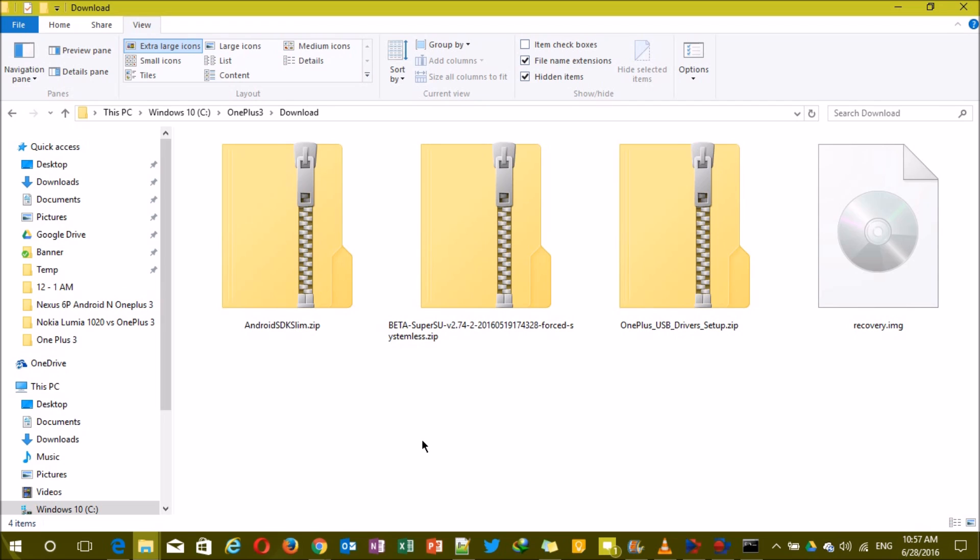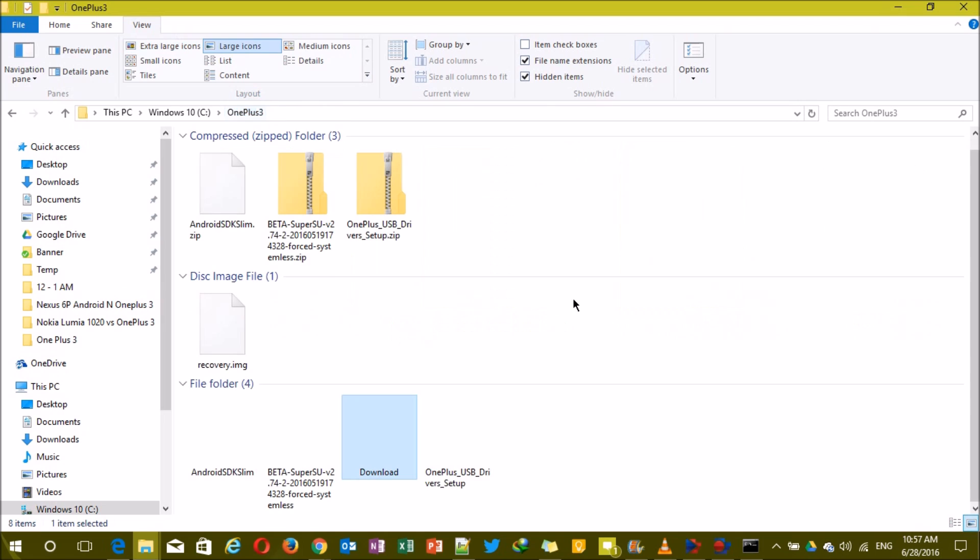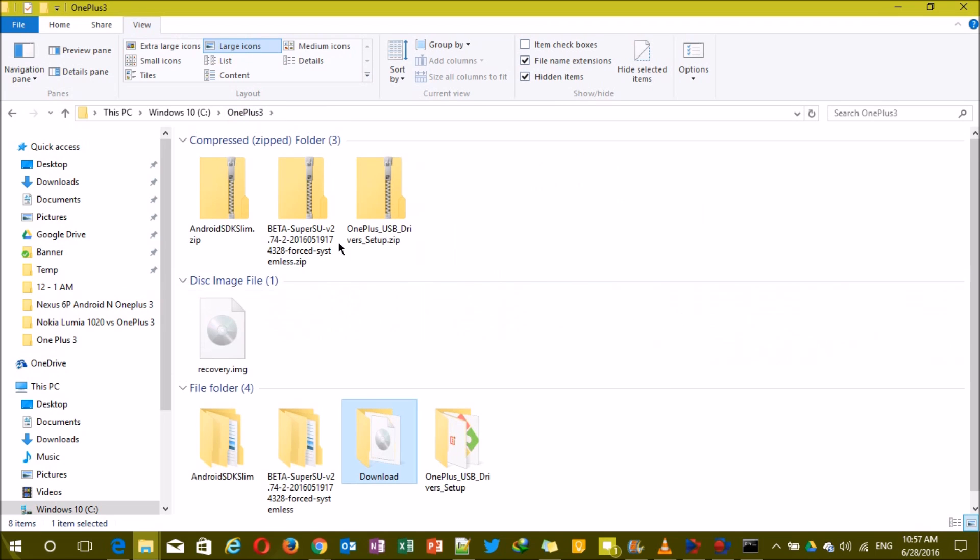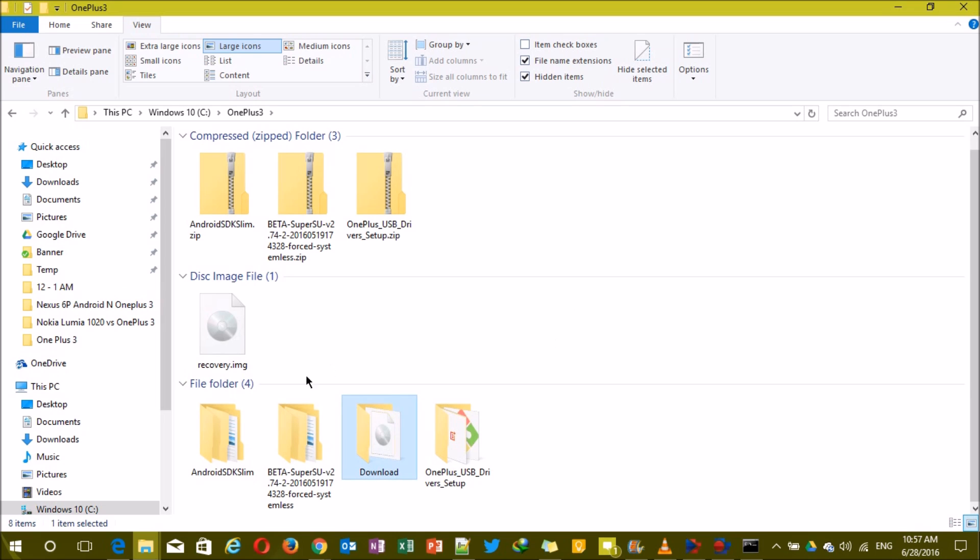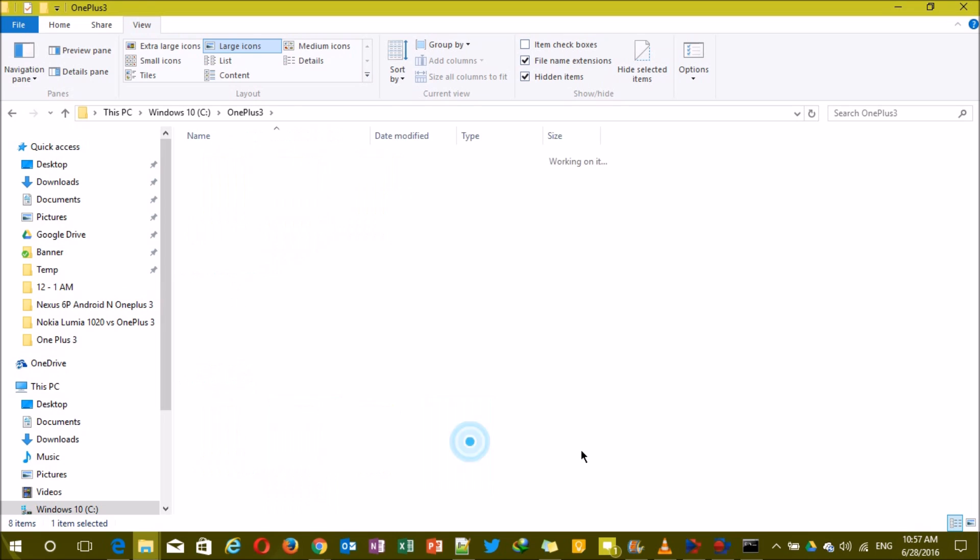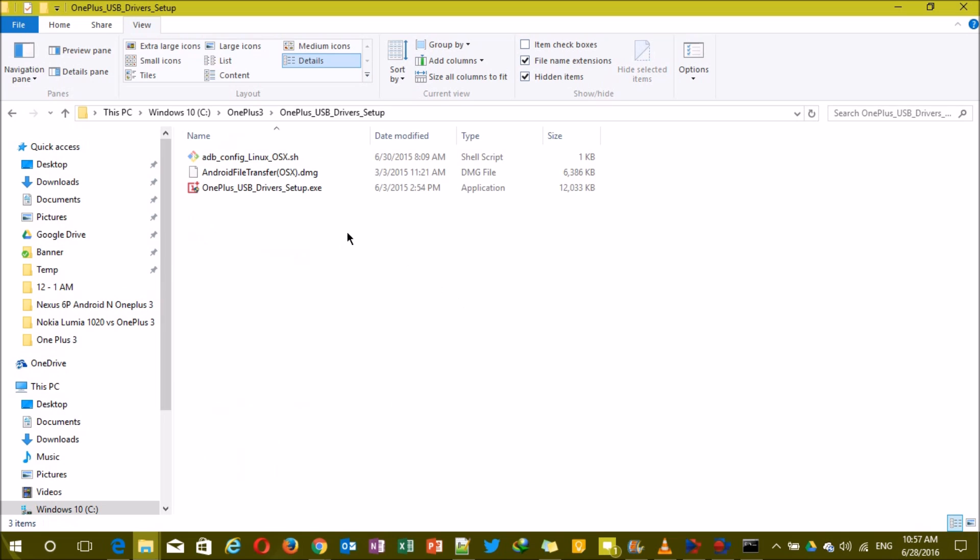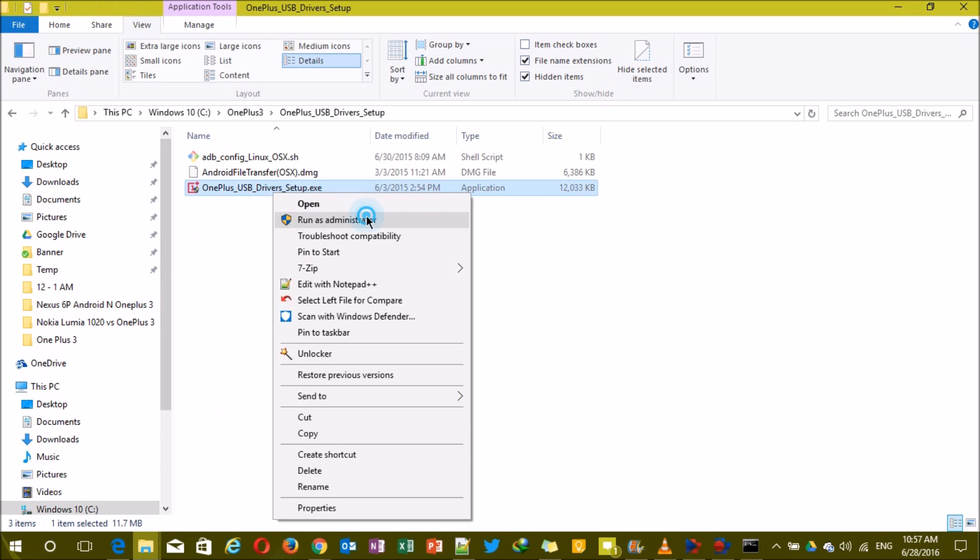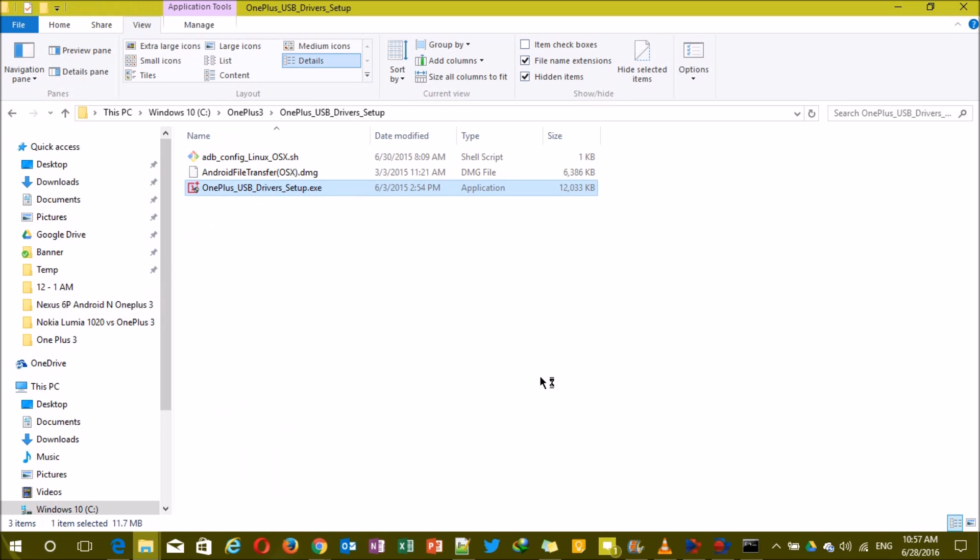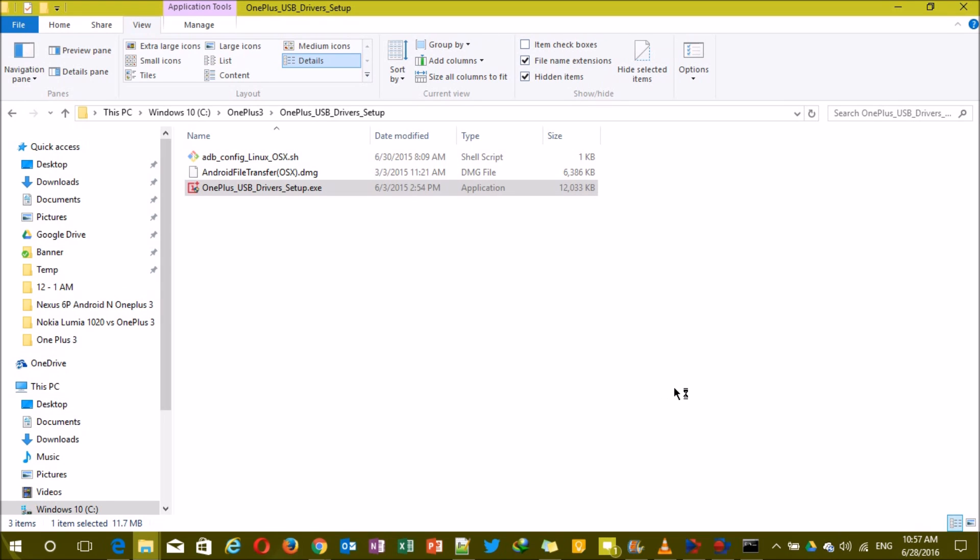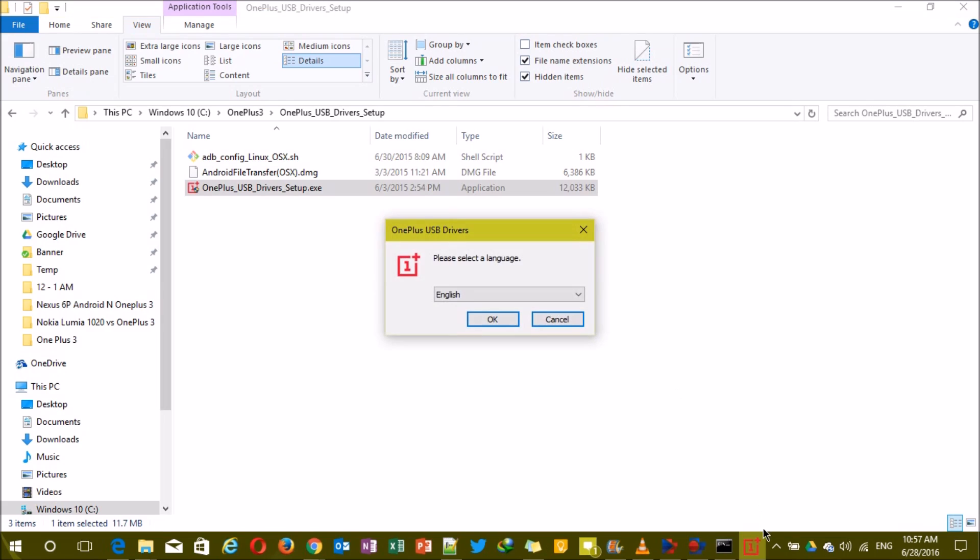These files are especially designed for each phone, and right now the files we have here are designed for the OnePlus 3 exclusively. Among all these folders, you need to extract all of them, but especially if you just extract Android SDK Slim that will be fine, and you need to extract OnePlus USB drivers too. Then go inside the OnePlus USB drivers, click the setup files, and install them as administrator.